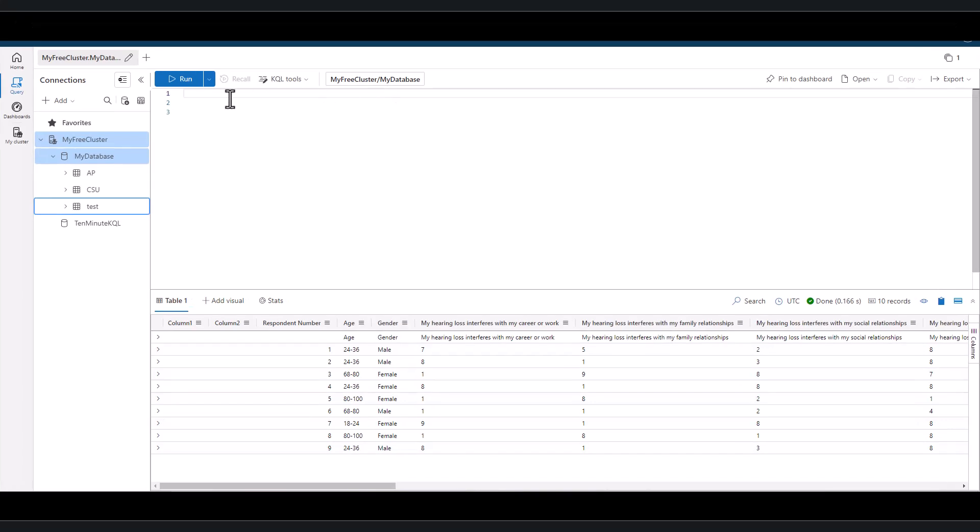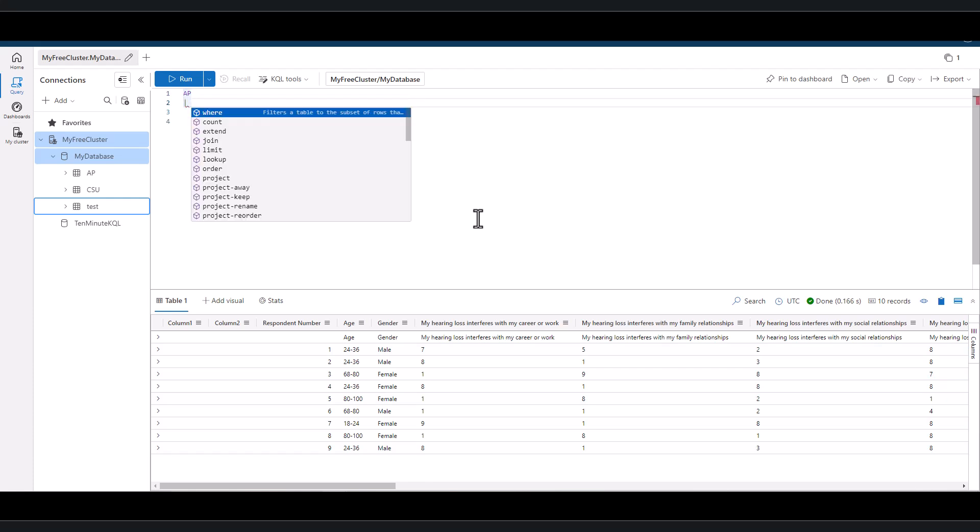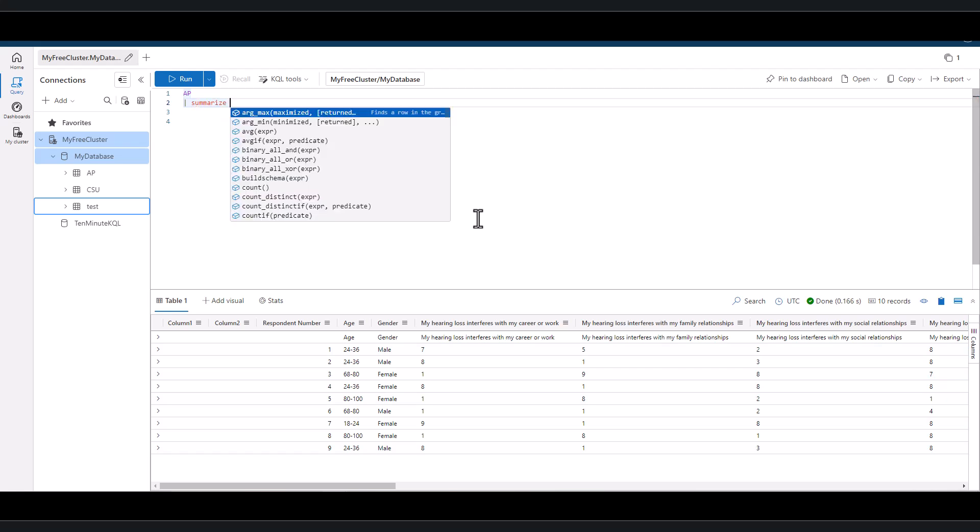All through these KQL courses, we've been writing queries that perform a specific sequence of events and produce a predictable outcome. This process often involves using existing functions native to the KQL language.